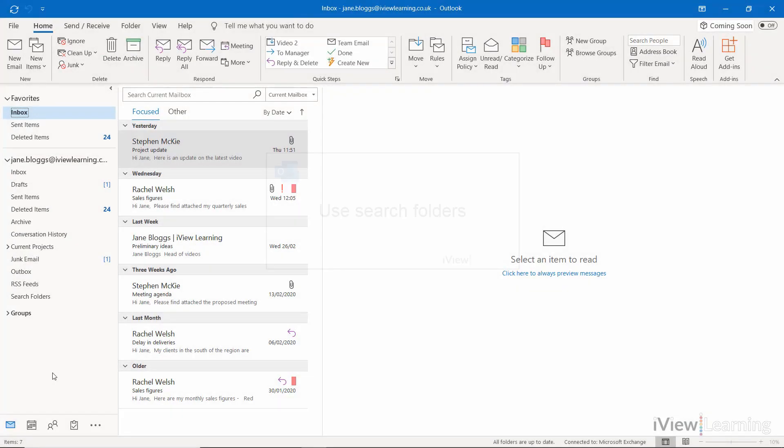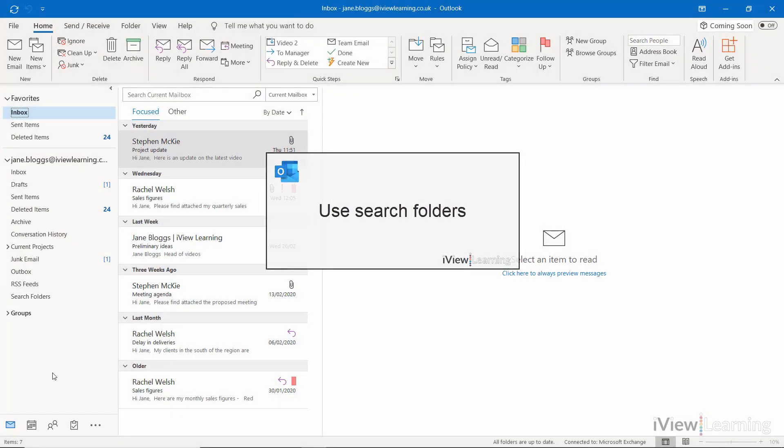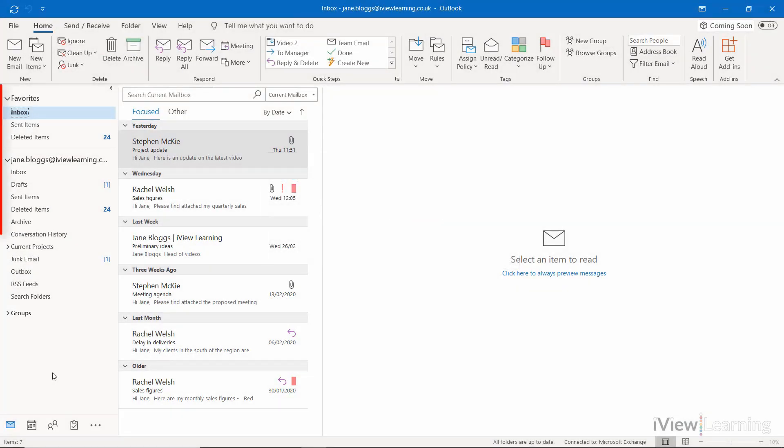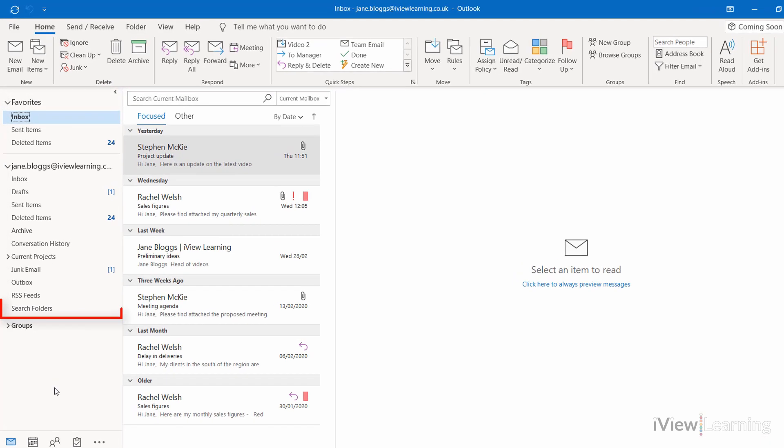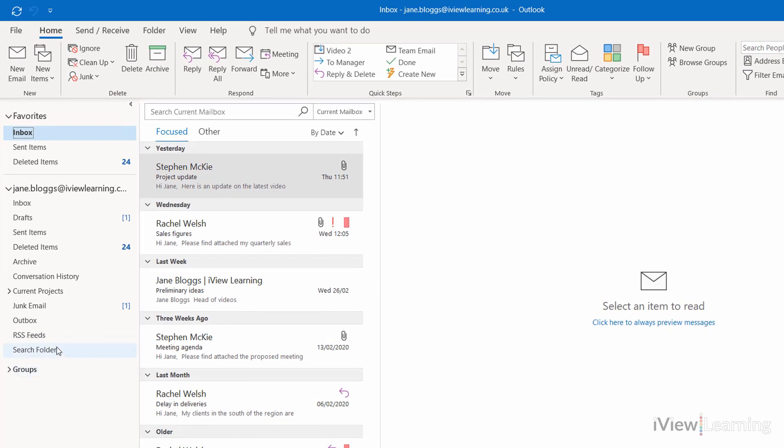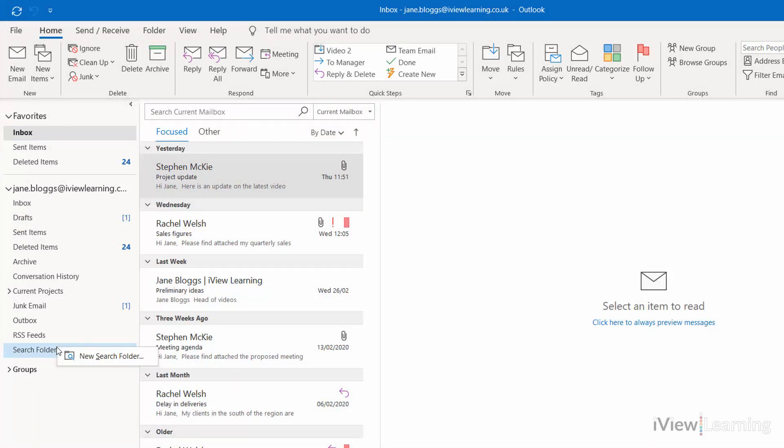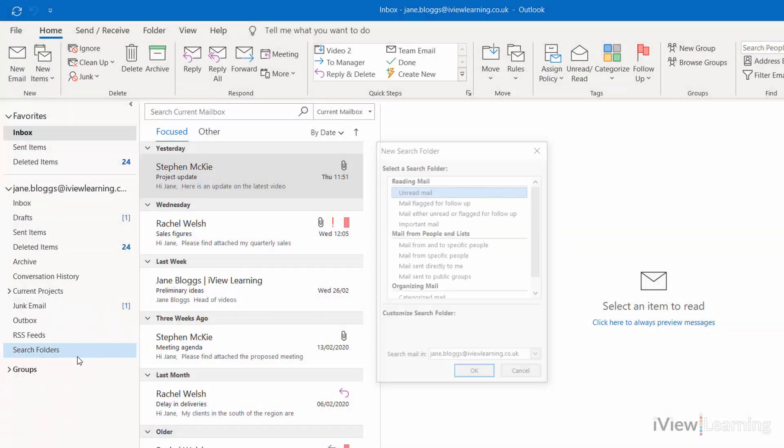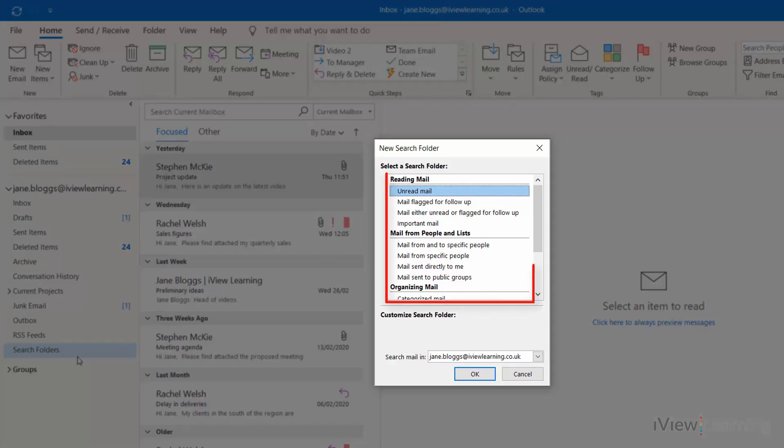In this video I'll show you how to use search folders. In the folder pane, hover over search folders and right click. Click new search folder. Choose which emails you want to appear in this folder.